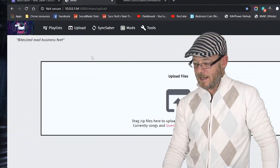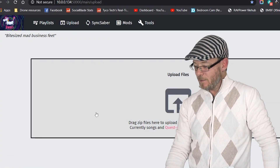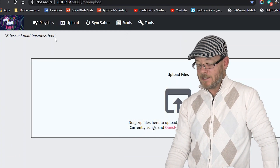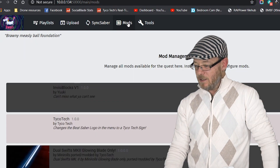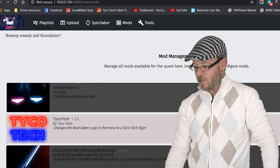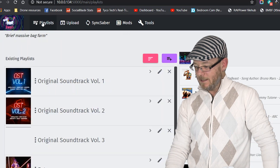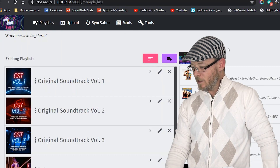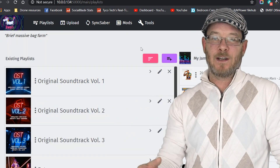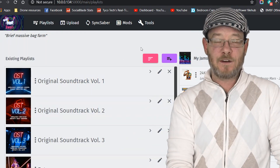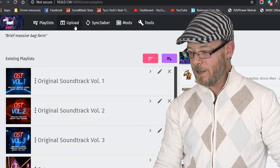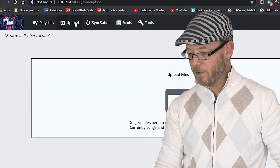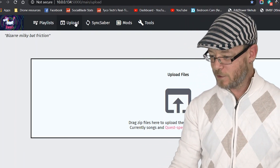I can literally turn the headset on and be installing songs and mods within seconds. So this is what it's going to look like on your browser — it defaults to uploads, but you can go over here and toggle mods, manage all that stuff right here. You can go over to playlists and manage all of your playlists. It's a bigger user interface than what's inside the headset. But we're going to go to uploads because this is just about how to upload stuff quickly.